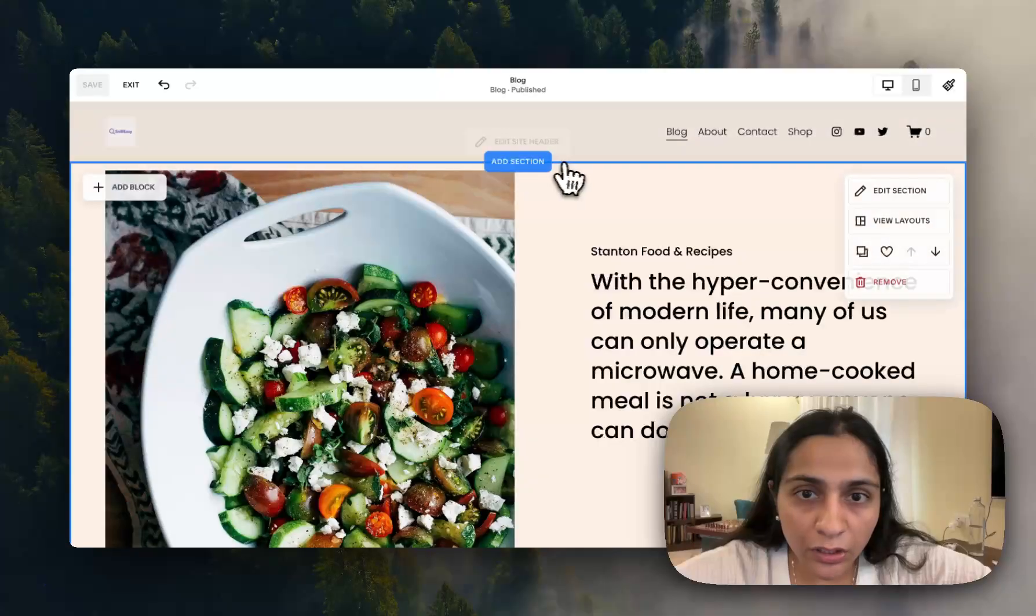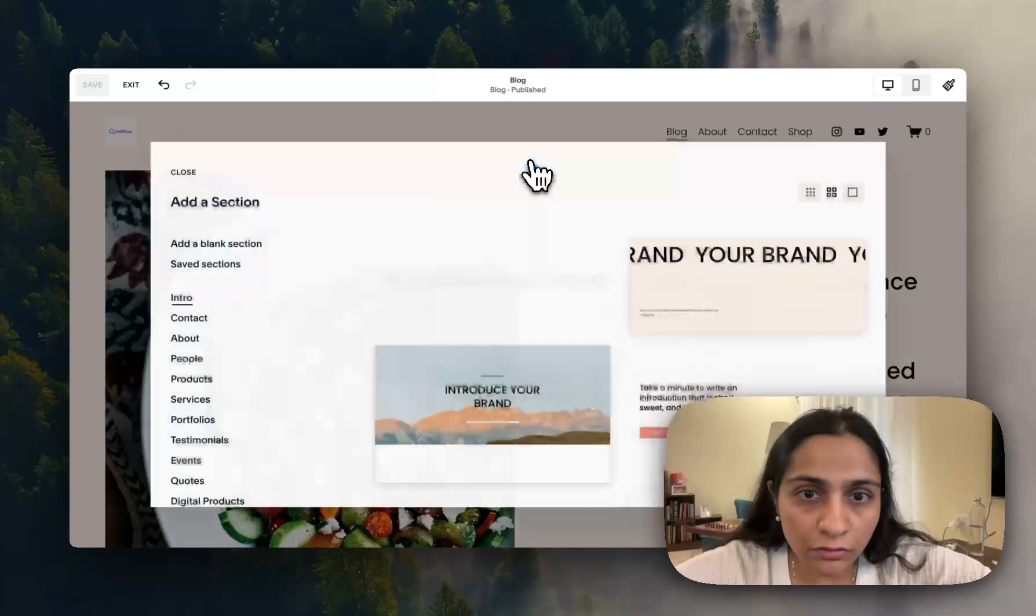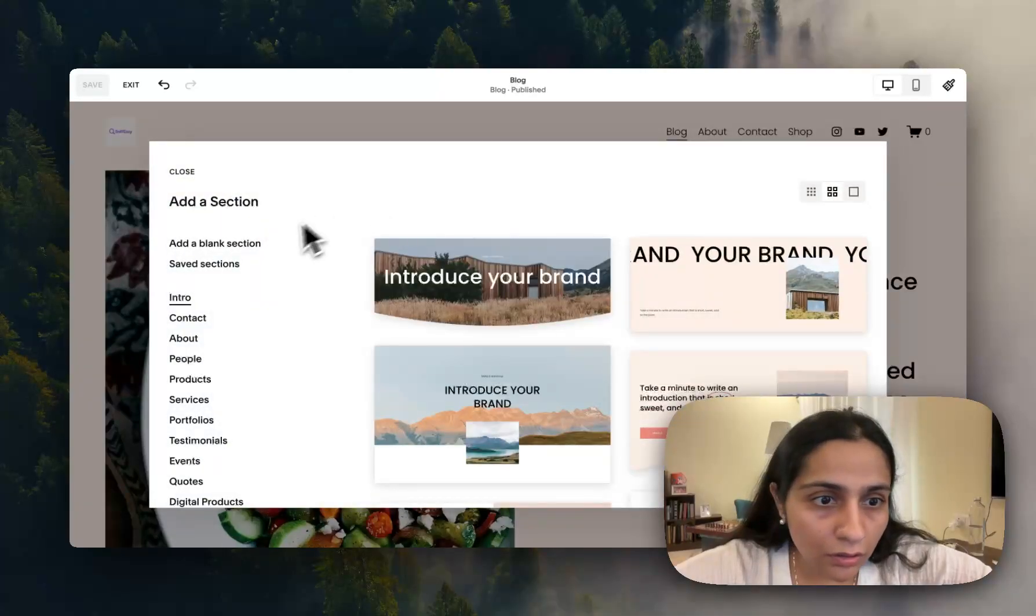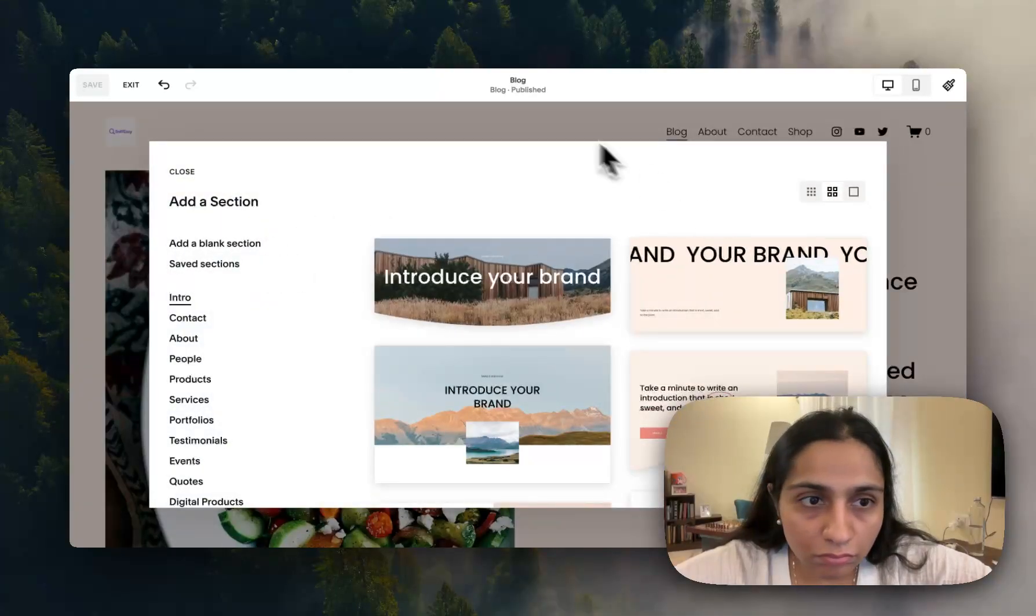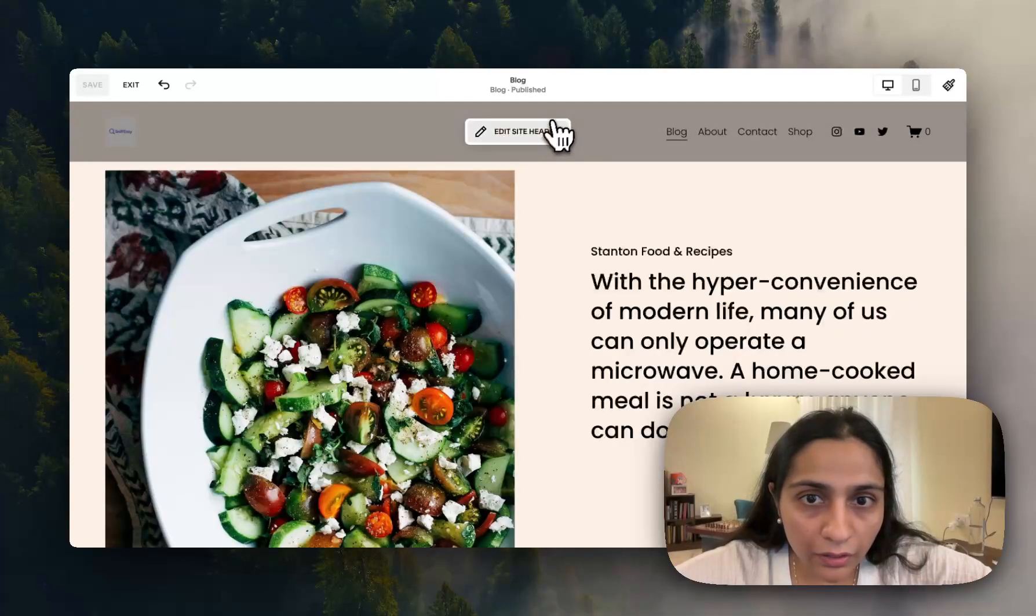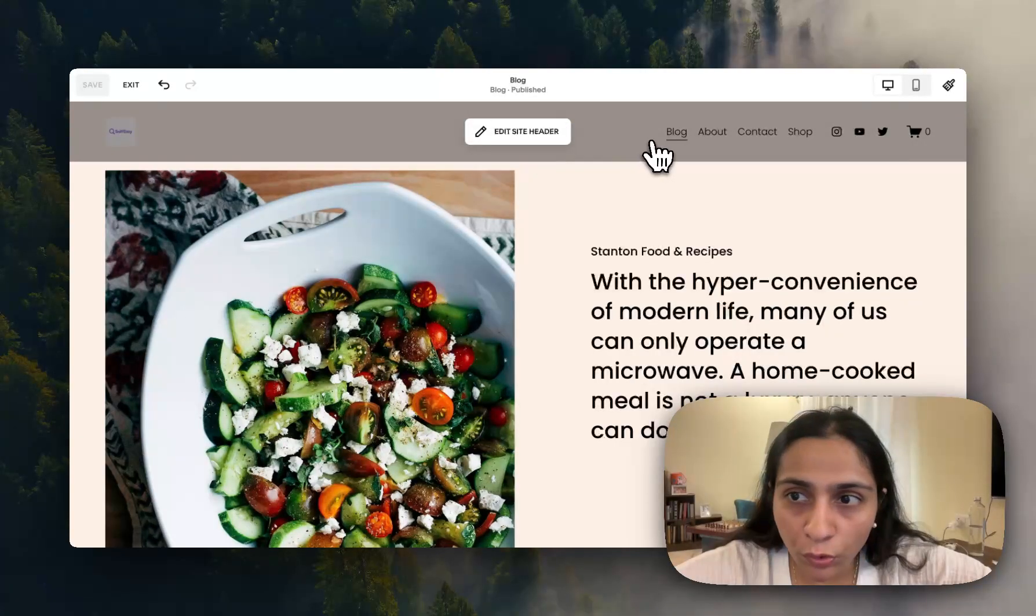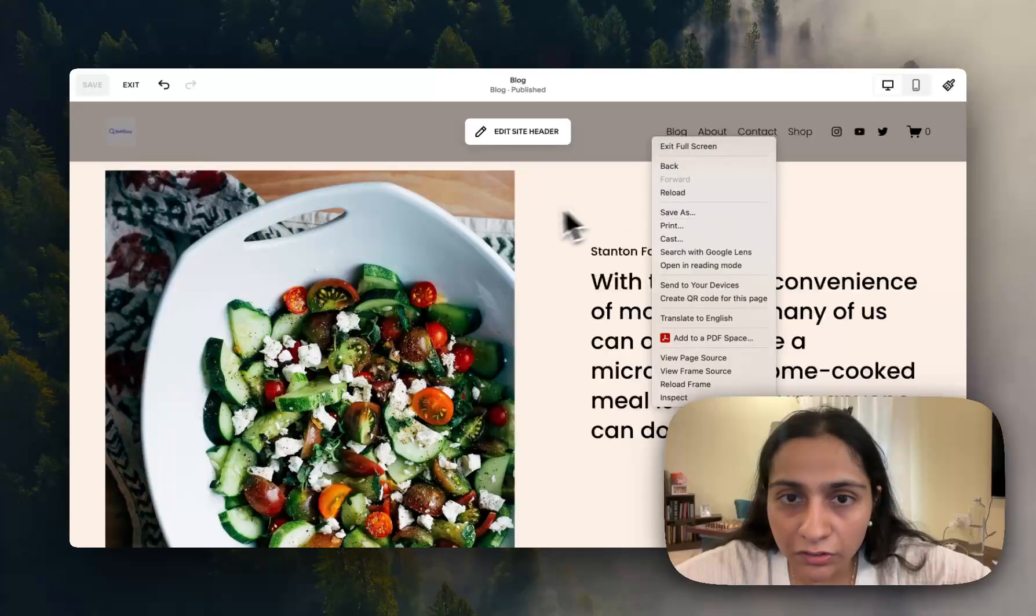It's our Squarespace website, we need to add a section. I just want to add a blank section.